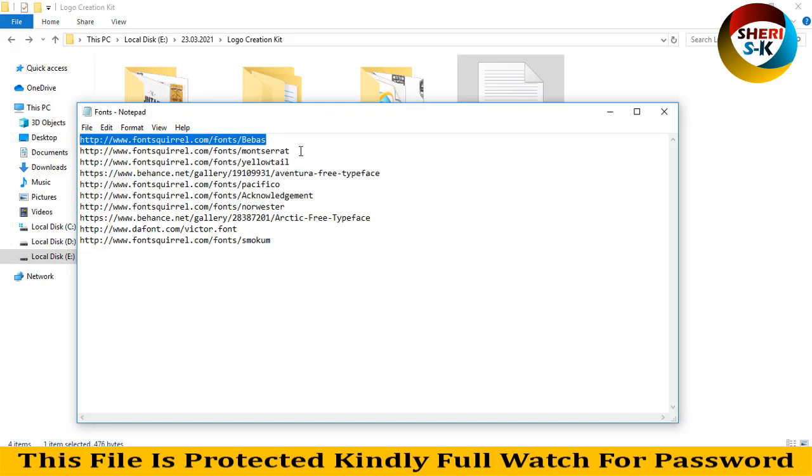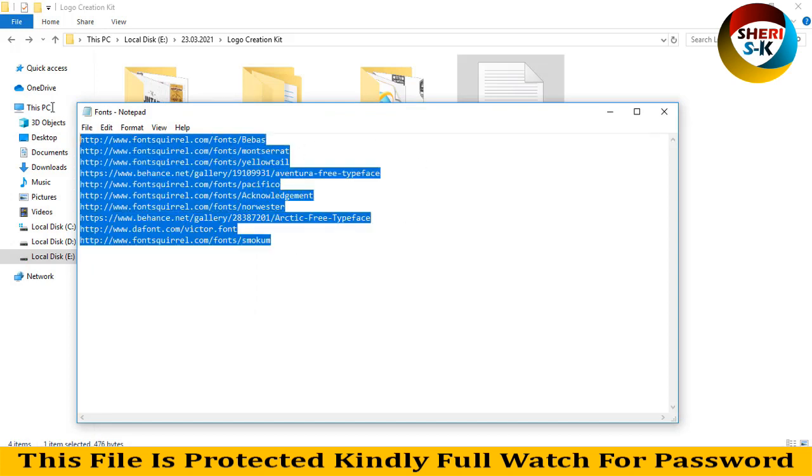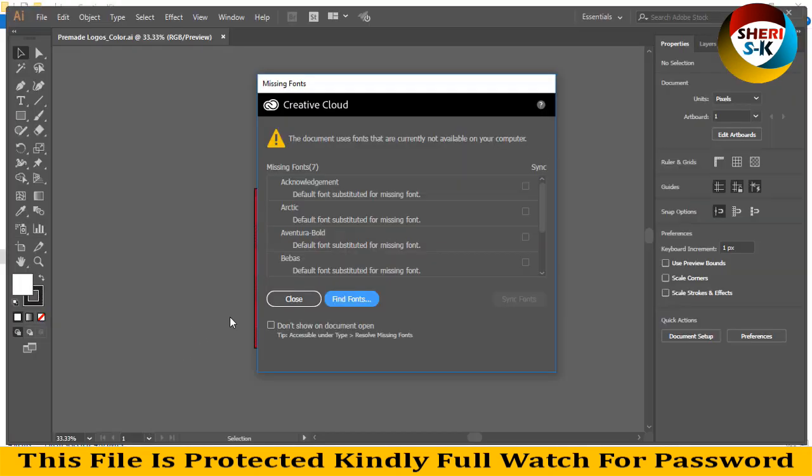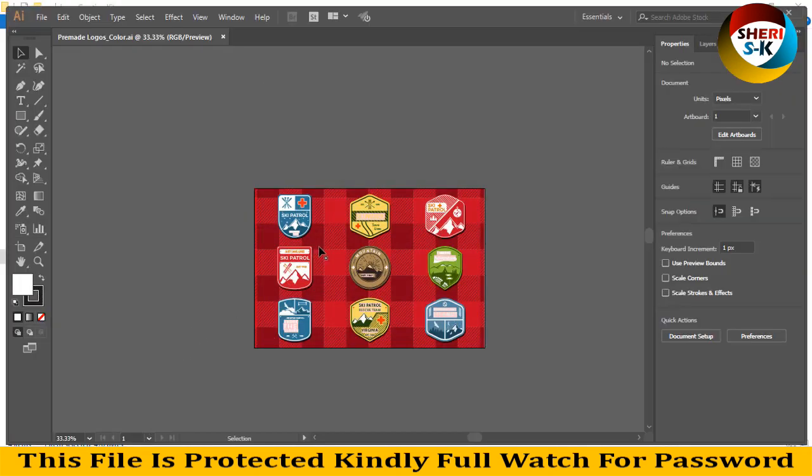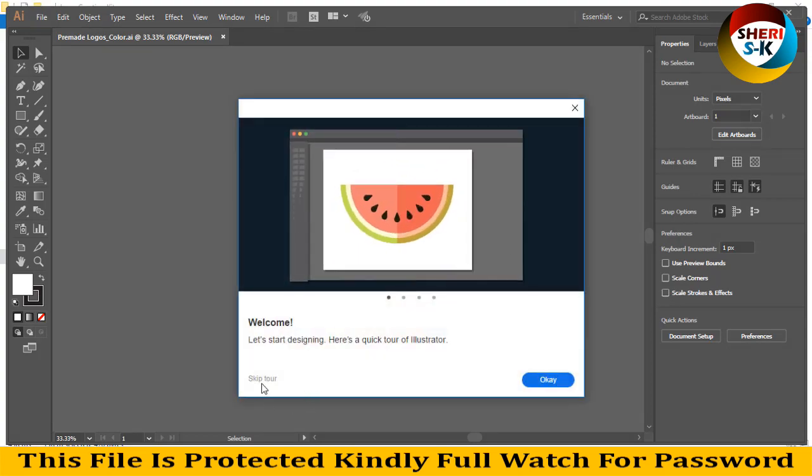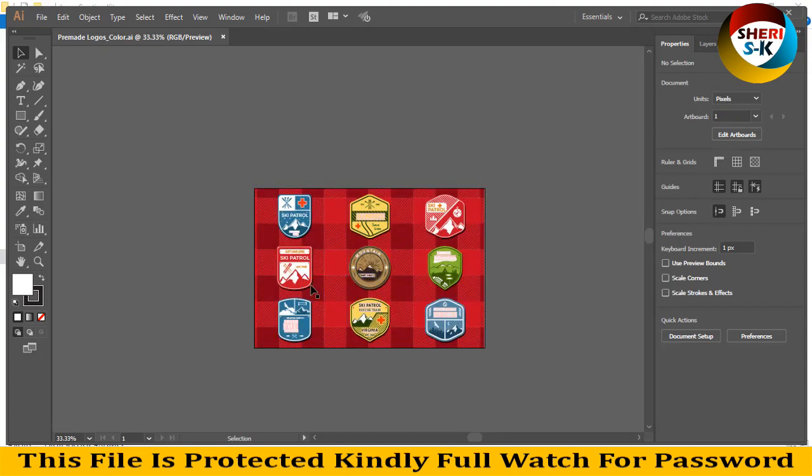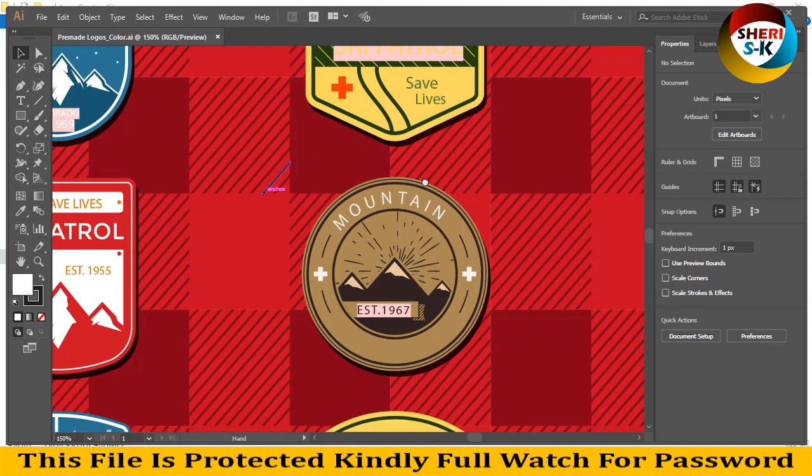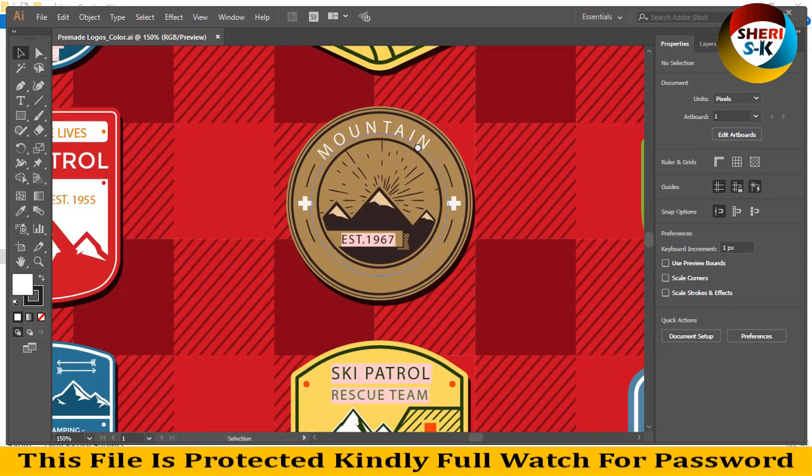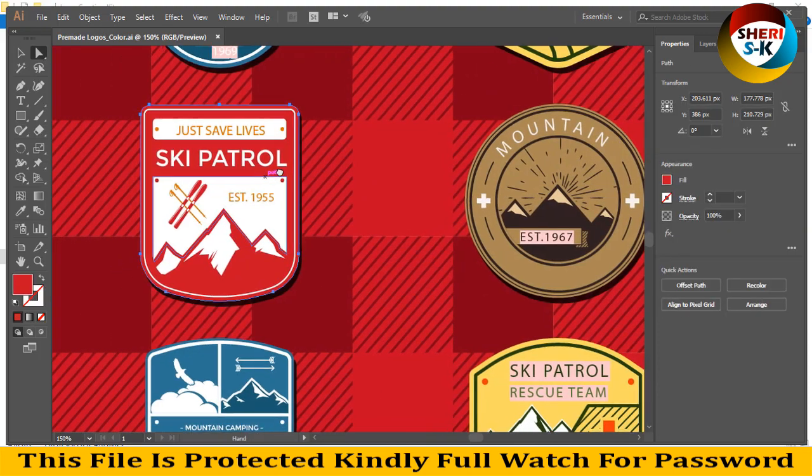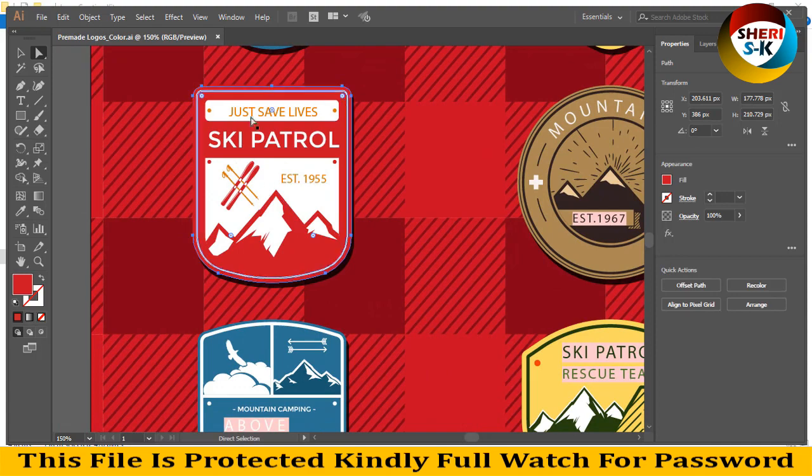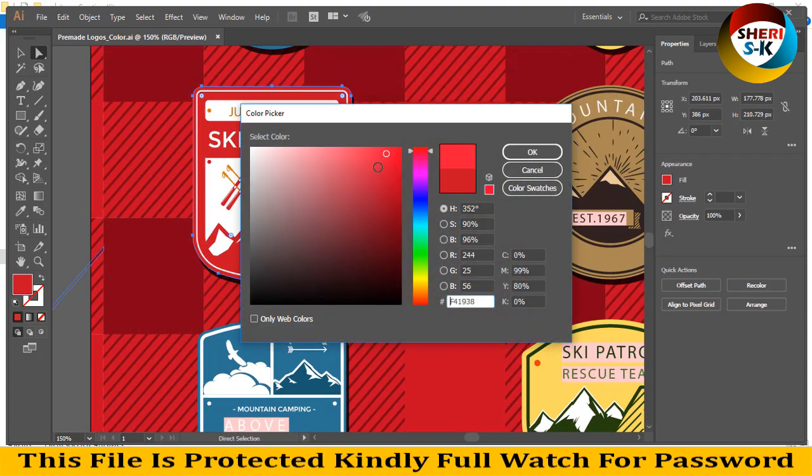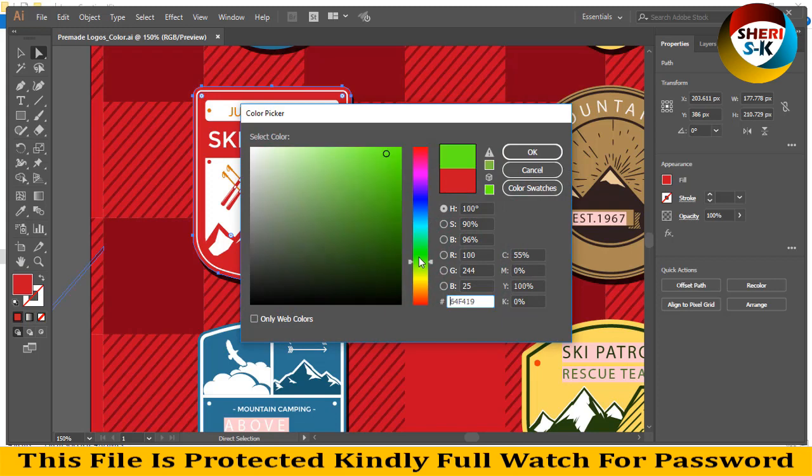I'll close this file - we don't need this, I'm just showing you. For example, Mountain East 1967 - you can change the color. Select this area and write green color.